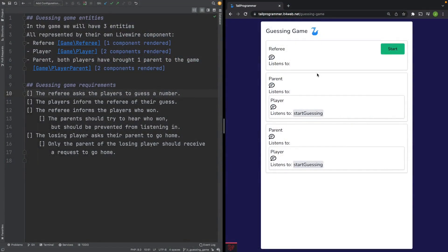In the game we will have three Livewire components: a referee, which will ask the players to guess a number; the players, who will try to guess the correct number; and the parents of the players.